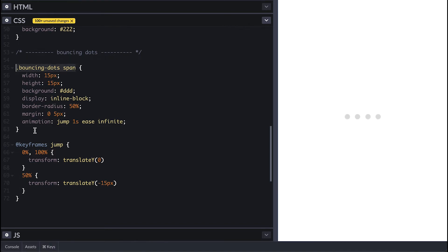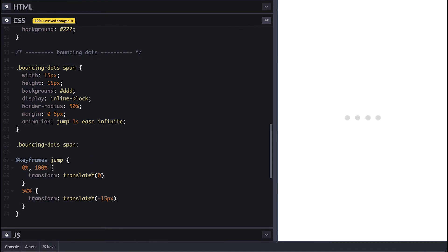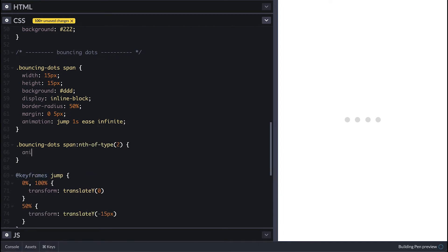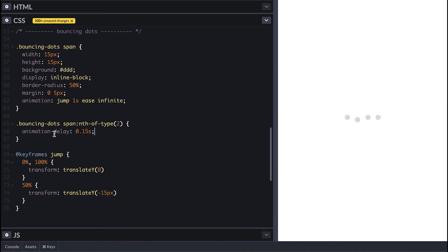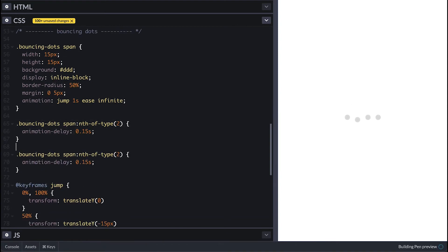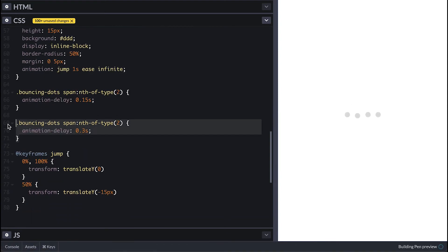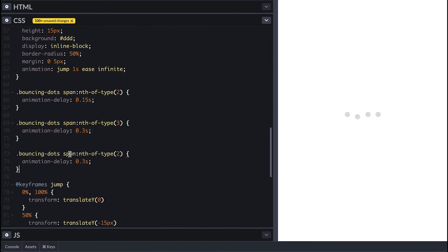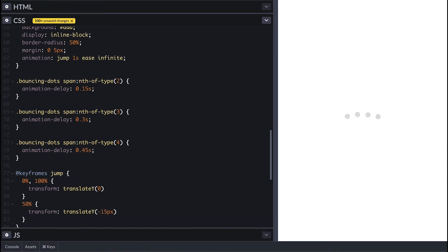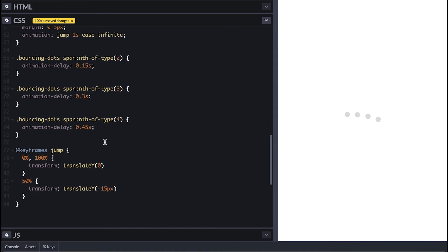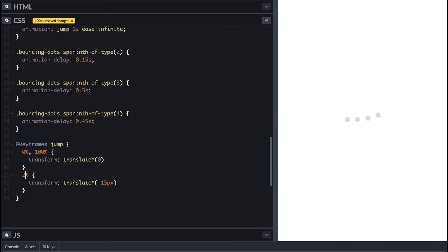To make them bounce I need to add a different delay to each dot, so I'll use the nth-of-type to target the second dot to give it a delay of 0.15 seconds. For the third dot I'll give it times two of the delay so 0.3 seconds, and for the fourth dot I'll give it times three of the delay so 0.45 seconds.